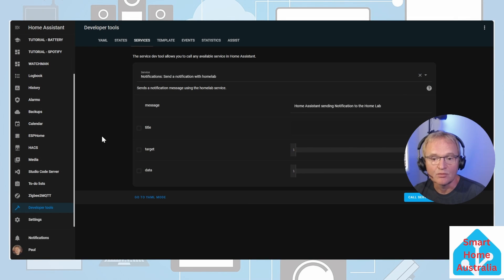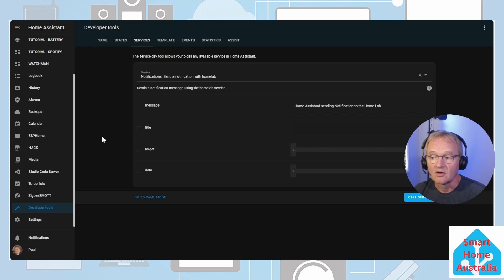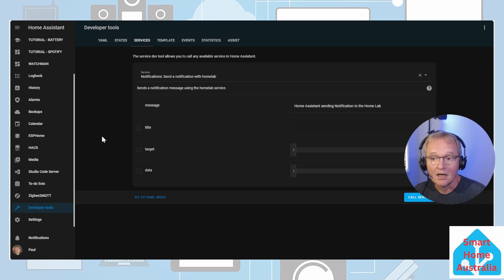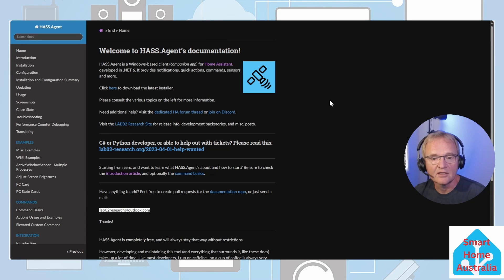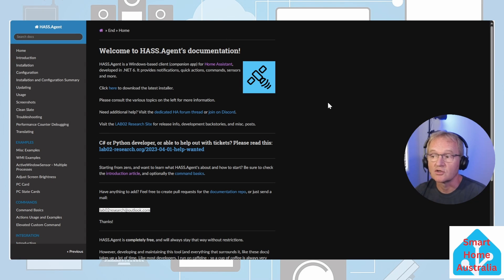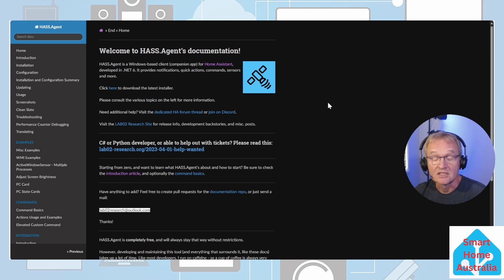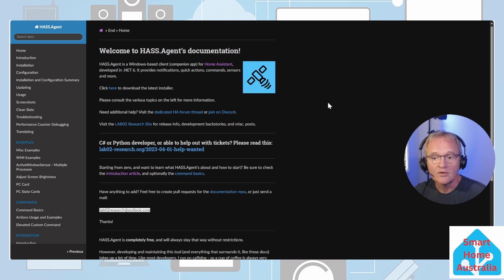In the example we sent a simple message, however this is the full functionality of the notification feature inside of Home Assistant. As such you can send pictures or camera feeds if you require as well. I'll put the link in the description to the documentation associated with the HASS.Agent.